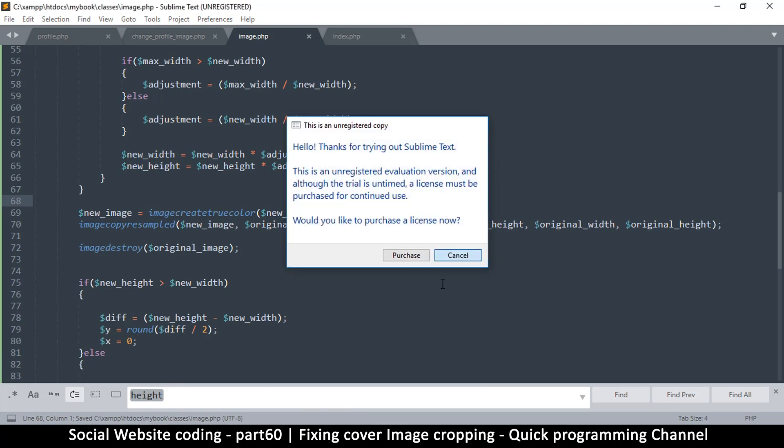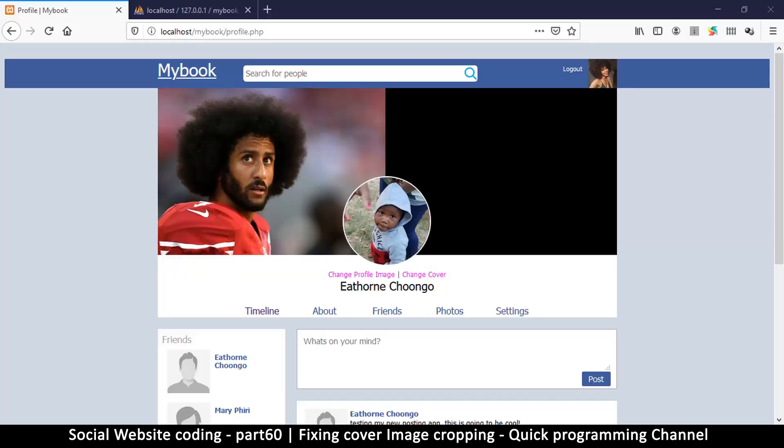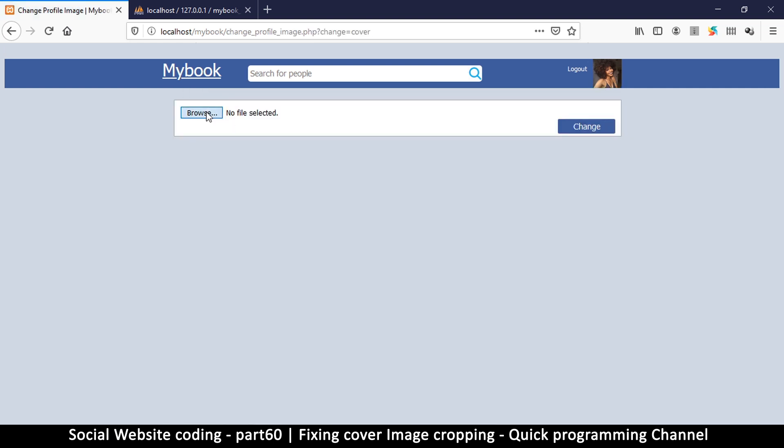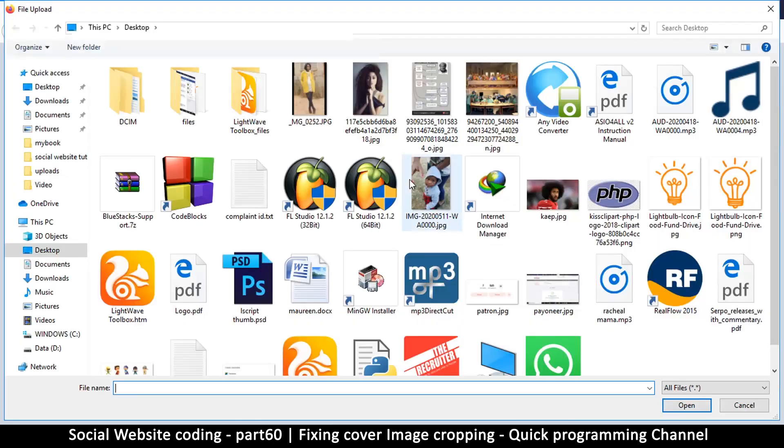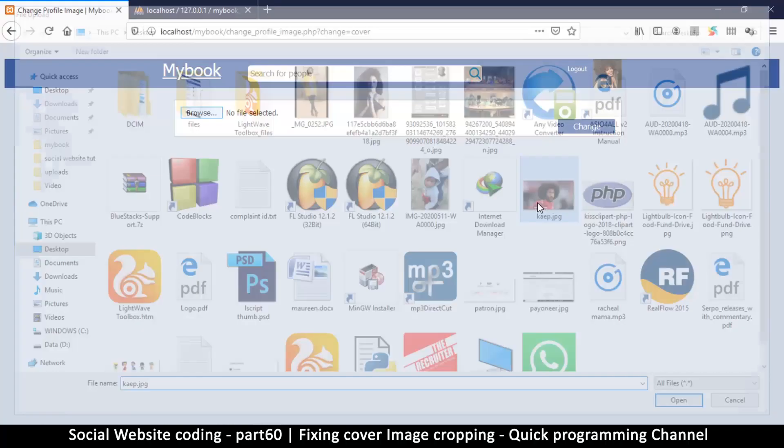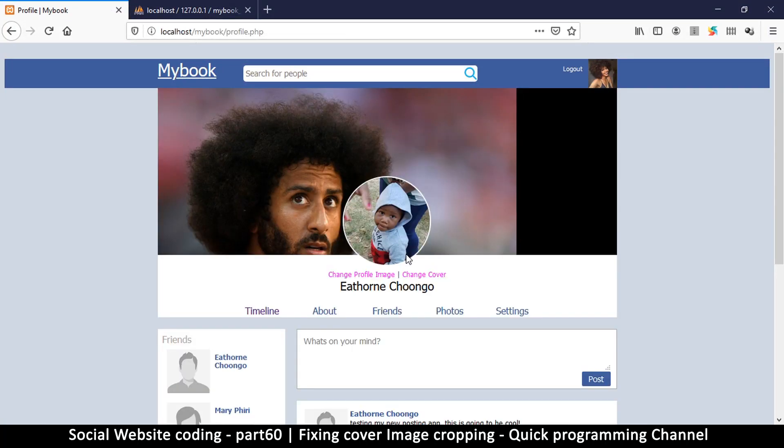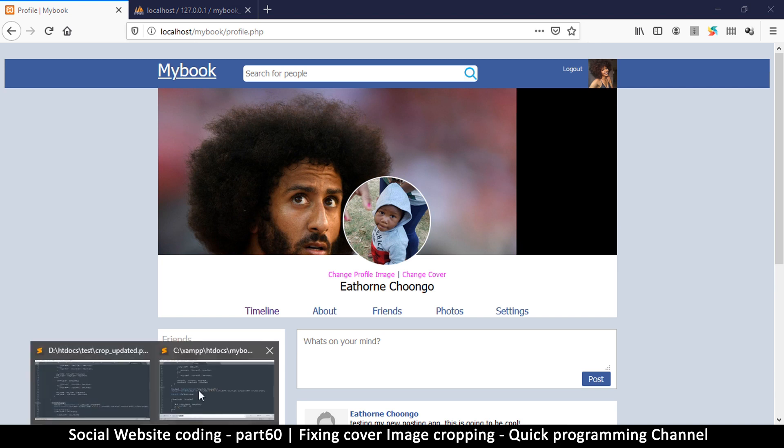Let's see actually if this sorts out our problem. Maybe after we make the adjustments, I'm going to go to cover image, browse, and let me load it again. Change. We are almost there.